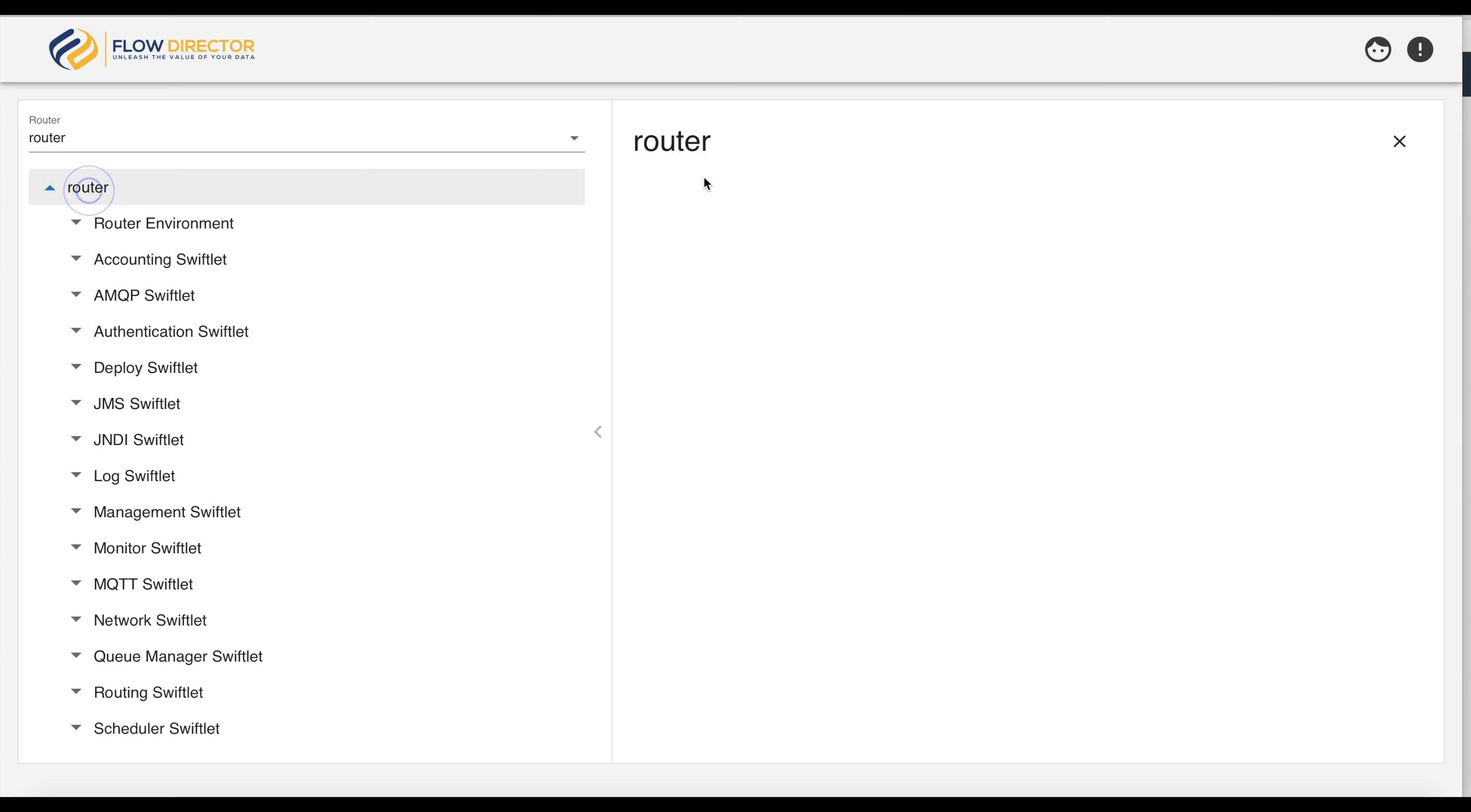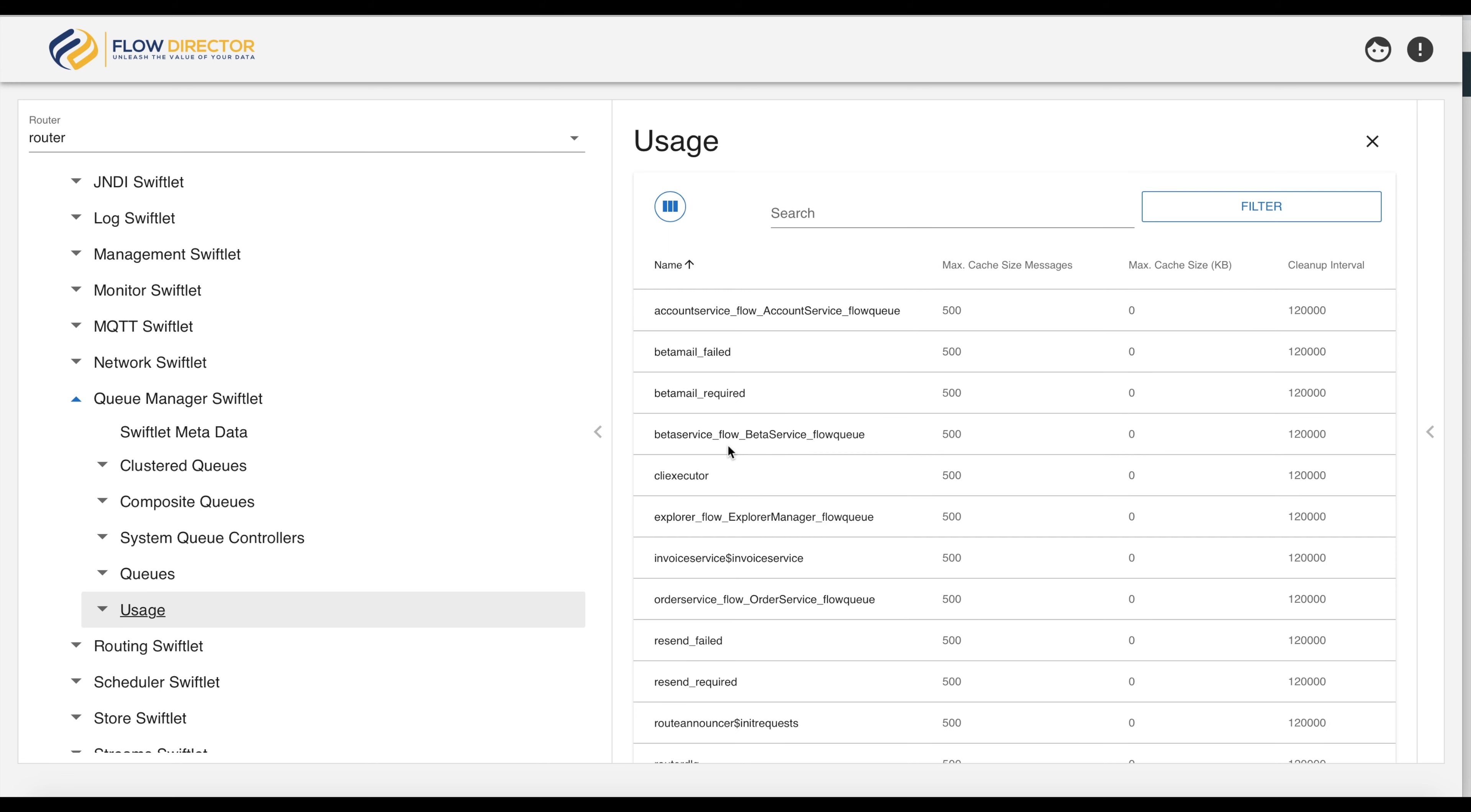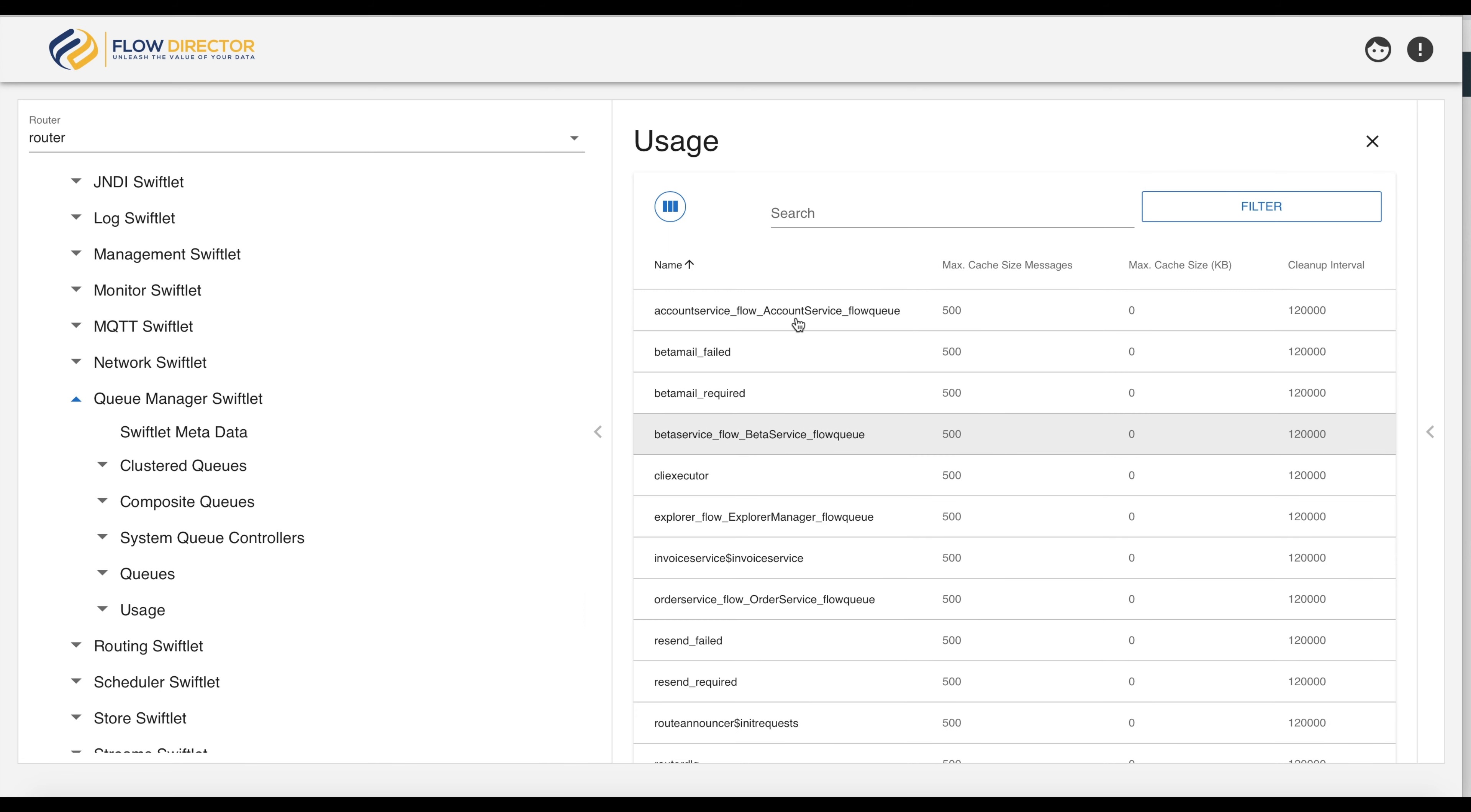If we click now on the router node, we see no commands attached to the router. Same if we now click on users of the queue manager swiftlet and want to see the bunch of commands for a specific queue, we only have the command view messages.